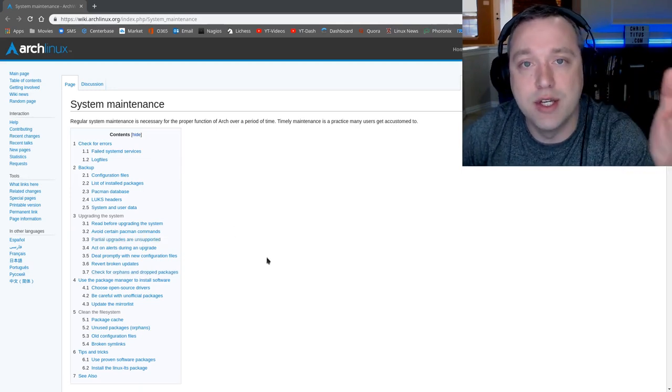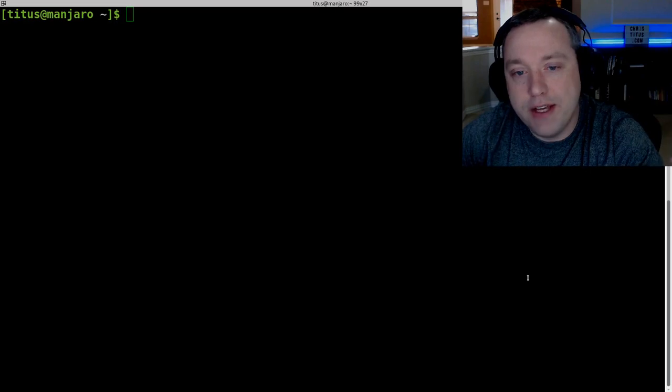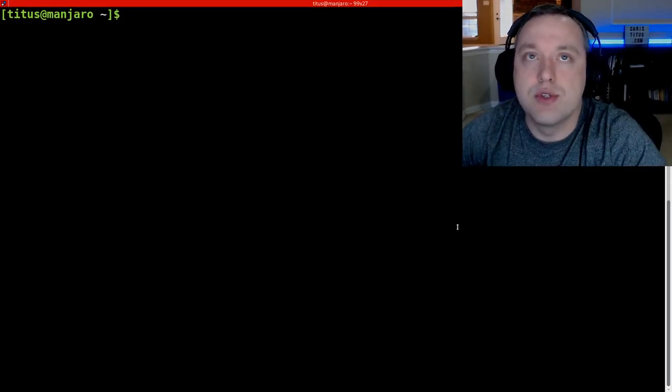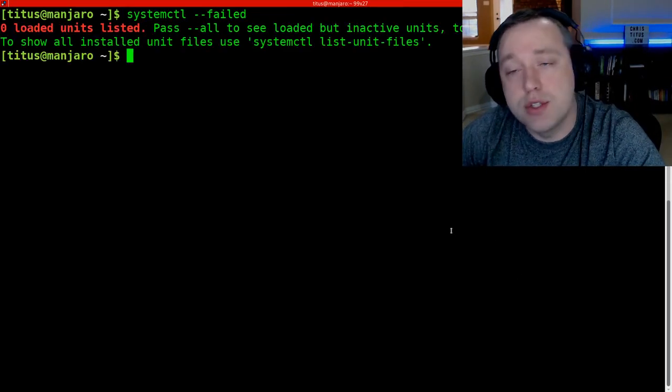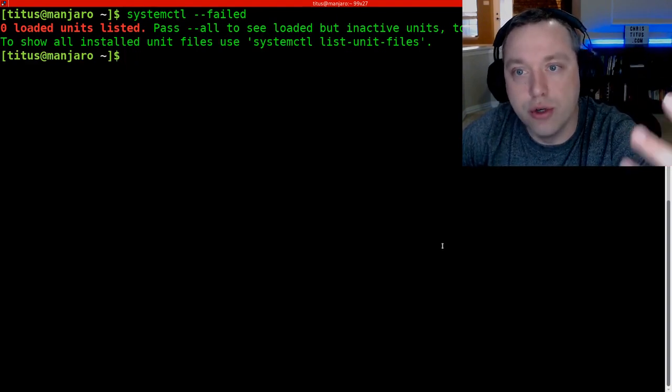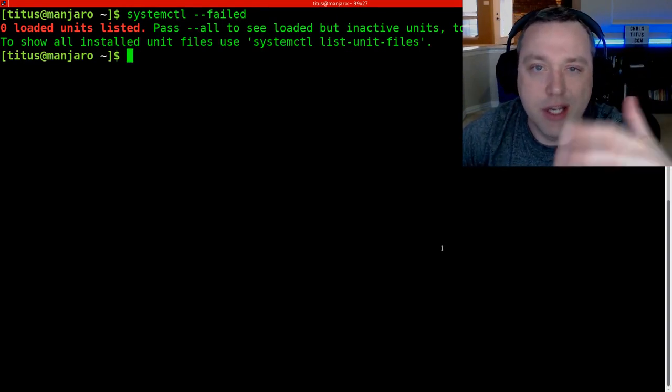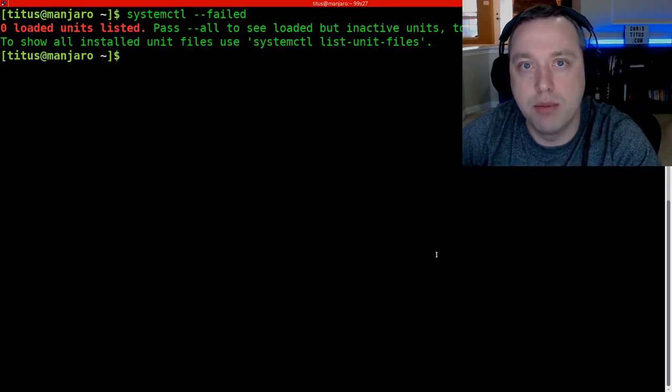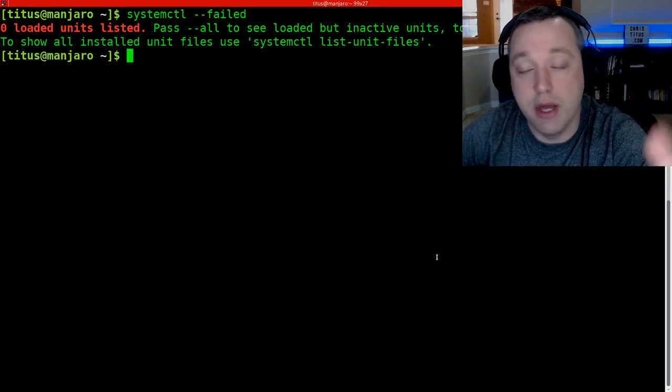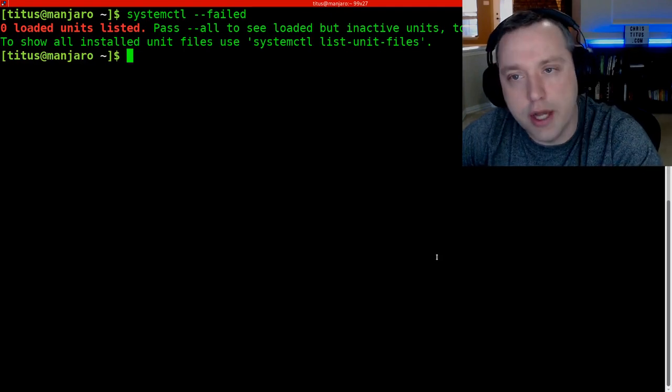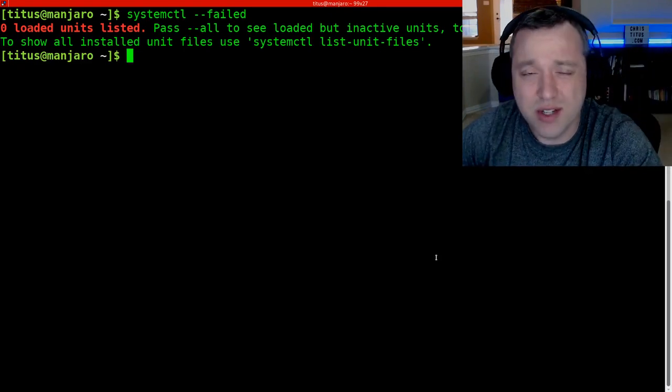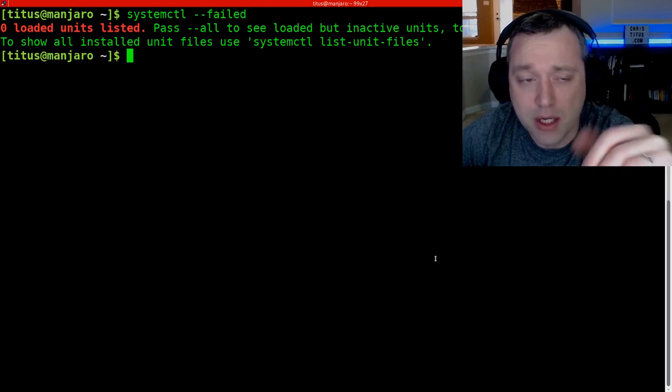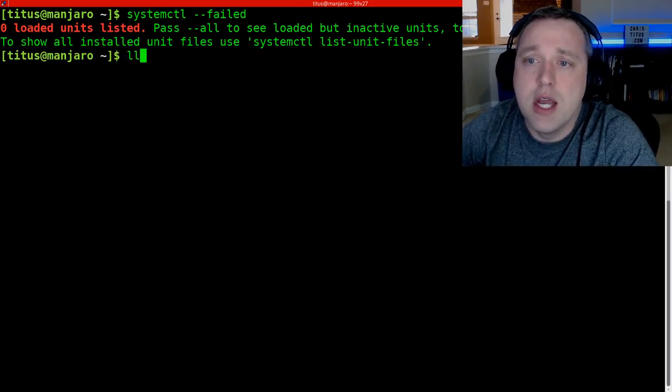And with that said, let's go ahead and jump into checking failed systemd services. This is one of those things where you can just type this command and it'll actually show any failed services. So if something like Network Manager is not starting up properly and you don't have Wi-Fi, you can type in this command and it will actually show. It's good to every once in a while type this command in. It's not necessarily something you have to do all the time, but it is recommended by Arch Linux.